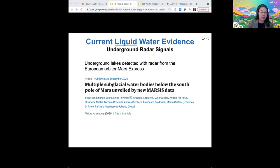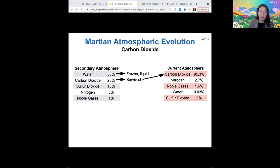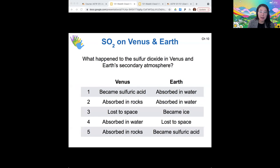Looking back at what happened to the rest of Mars's atmosphere components: water both condensed into a liquid and is now frozen on the surface. The carbon dioxide didn't escape — none of those gases were going to escape — so CO2 survived and became the main component of the atmosphere since the water was frozen out. Sulfur dioxide has a more interesting story. On Venus, sulfur dioxide combined with water to form sulfuric acid, which comprises most of Venus's clouds. On Earth, sulfur dioxide absorbed into its oceans.